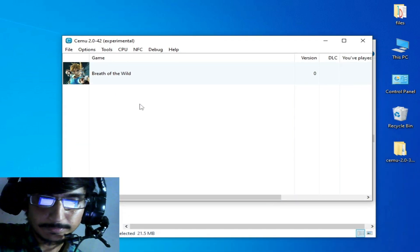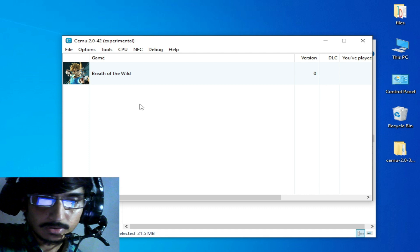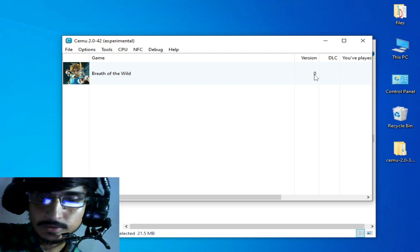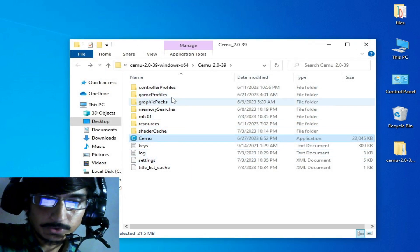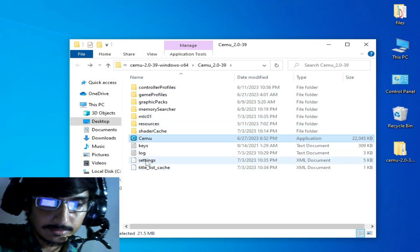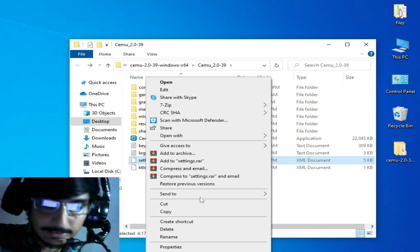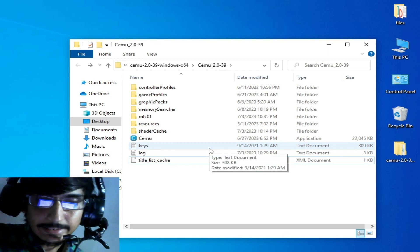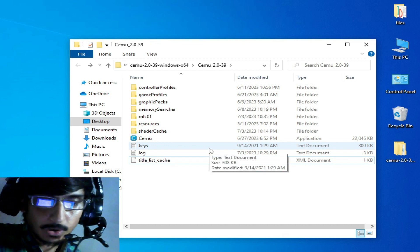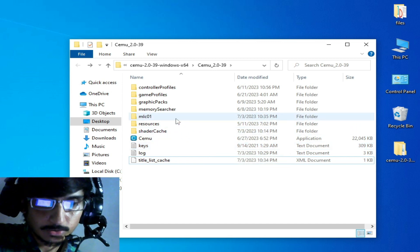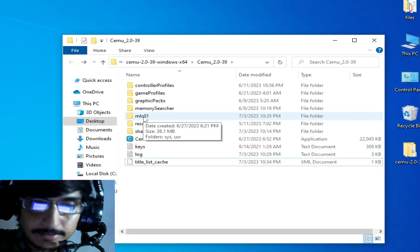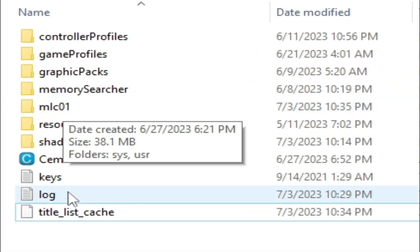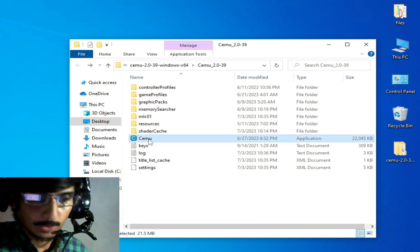Now you can play your games without the error or crashing problem. If you are still facing the issue, close your CEMU emulator, go to your CEMU emulator folder, and delete the settings.xml file from there. After deleting this file, your game data is not lost — all your game data remains in the mlc01 folder.